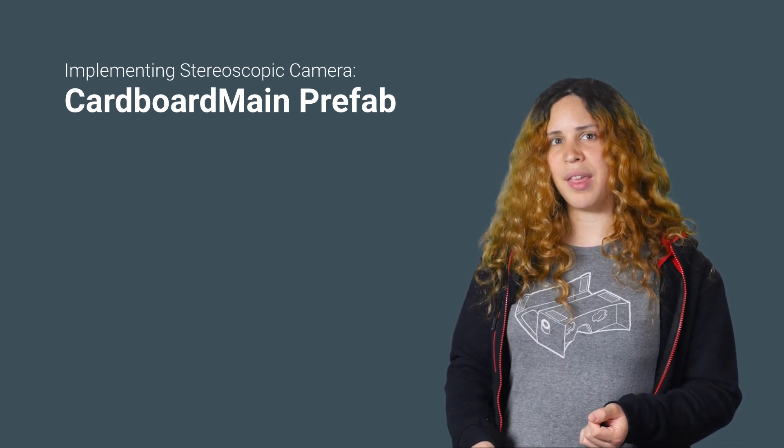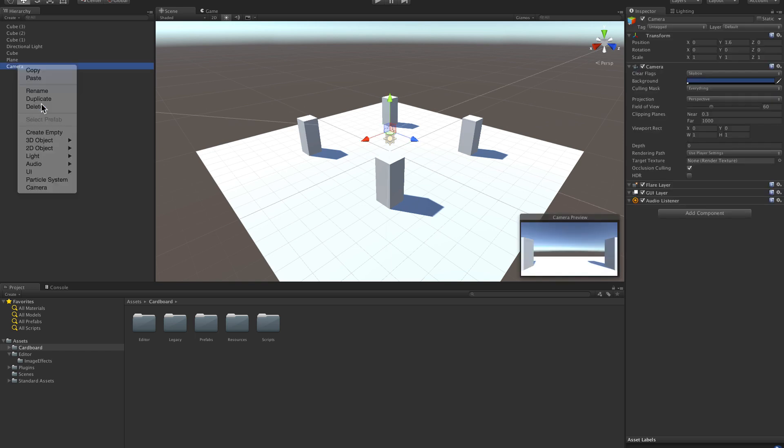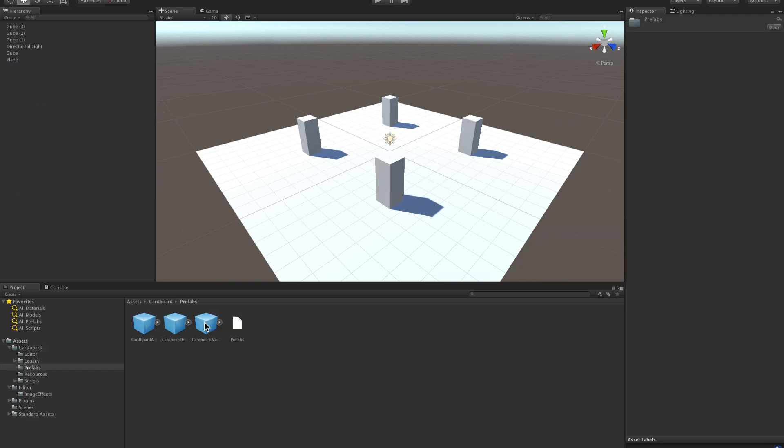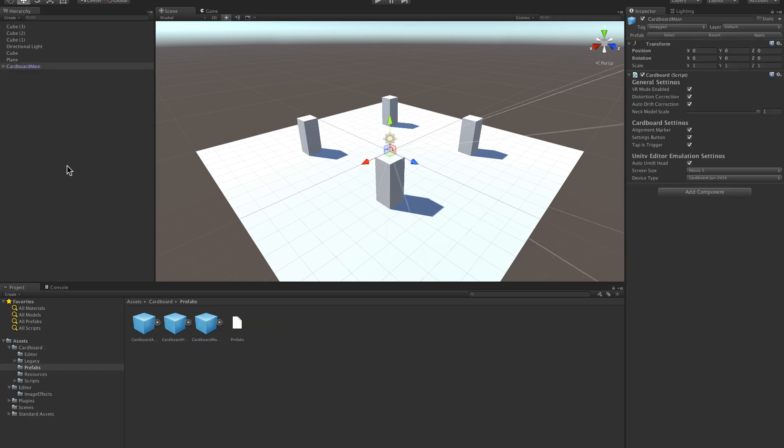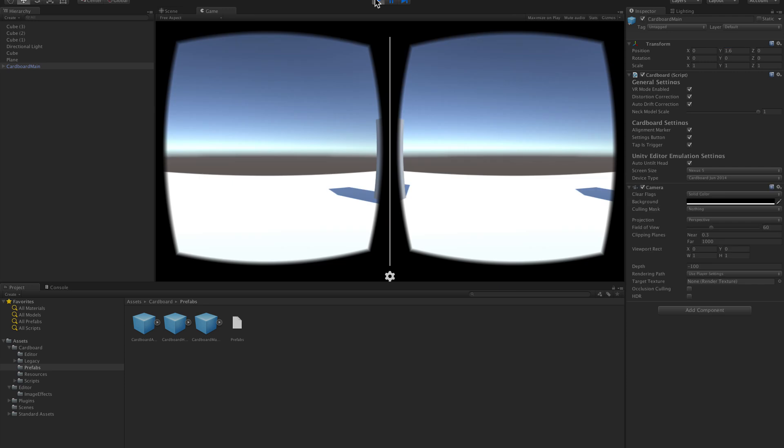Simply replace the existing camera with a Cardboard main prefab and you are done. You can still add any custom scripts on top for controlling the camera, for example. Press play and you'll have a functioning stereoscopic view.